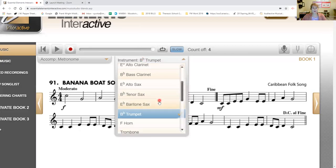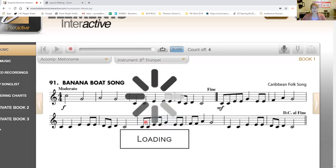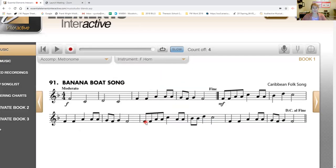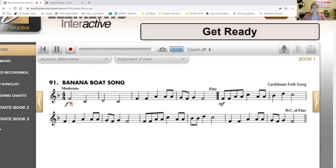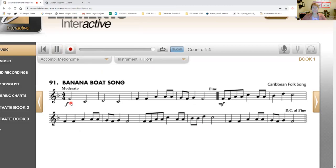Now we're going to go to French horn. French horn, get ready. Ready, play.